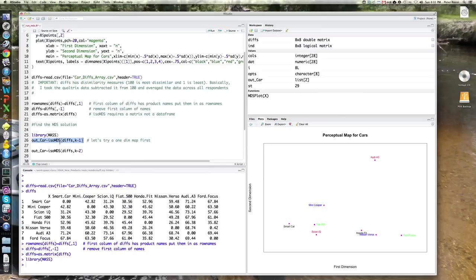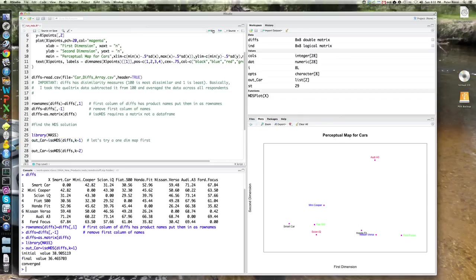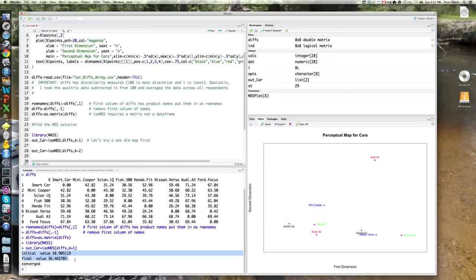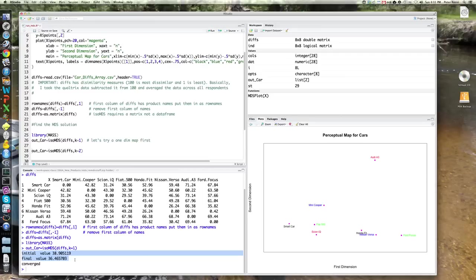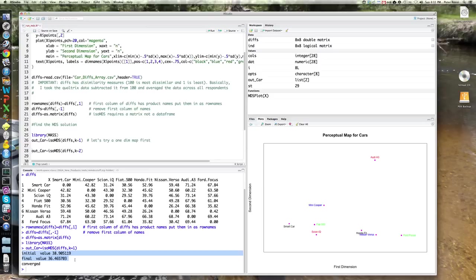So let's do that first by running this command. So it's the isoMDS command. I'm going to put diffs into it, and I'm going to say k equals one because that is one-dimensional map. And it'll run through. It ran, it was instantaneous. And you can see here the final value of stress is 36.5%. Remember, R reports stress as a percent, one minus R squared, that's not very good. Remember, we're looking for things well below 5%. So that means that a one-dimensional representation of a map is not adequate for this data set. This data set has more than one dimension. It's really got two or more dimensions.